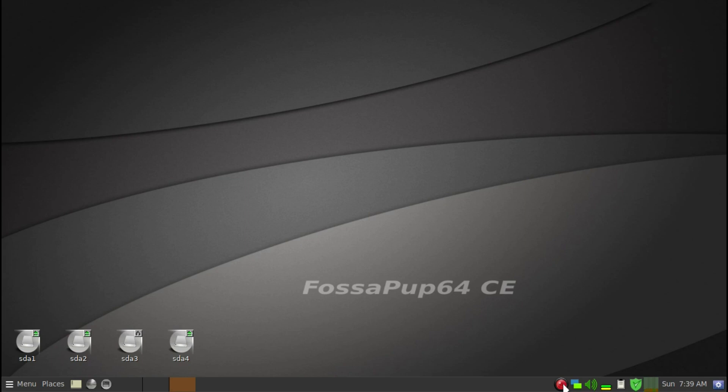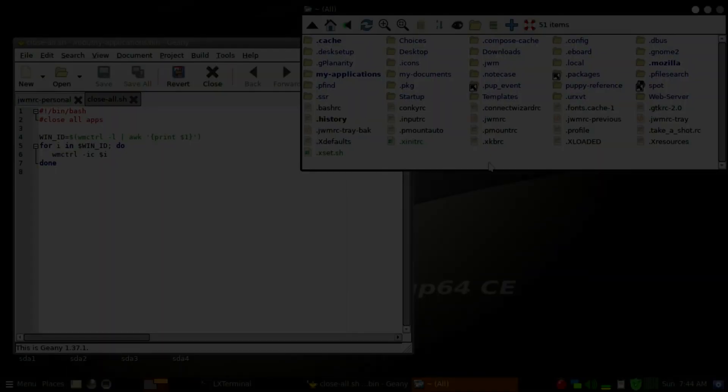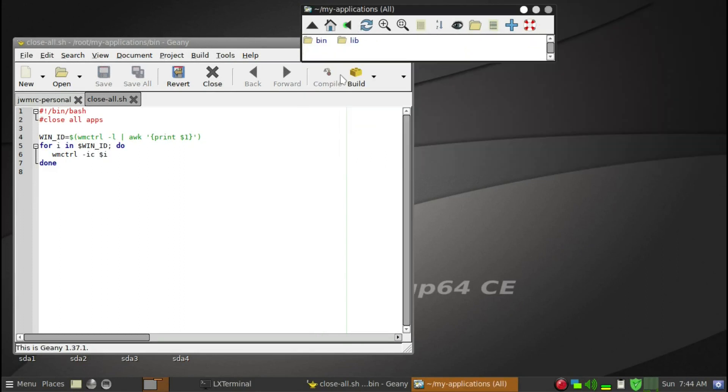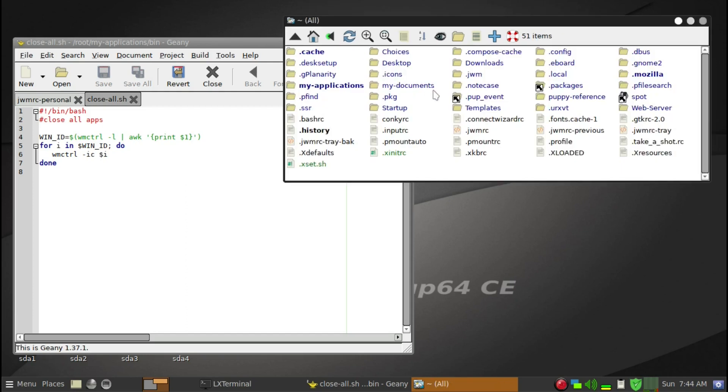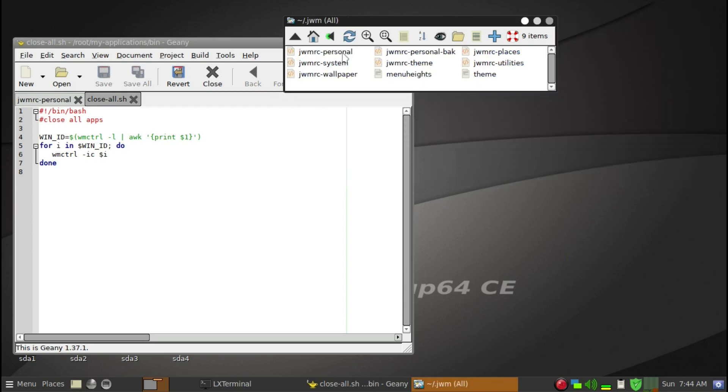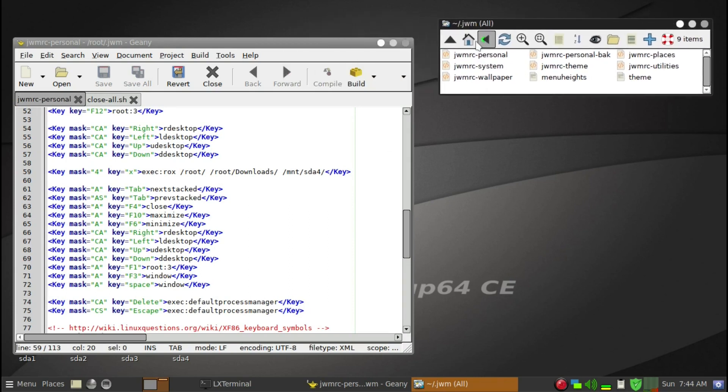Now we'll go through the steps to put it in key binding so we can quickly use it. We can check the Rox filer at the root level and my application—that's the file we just created. To access the key binding file, we need to edit the file under JWM and personnel. We'll drag this over here. This is actually the file here.